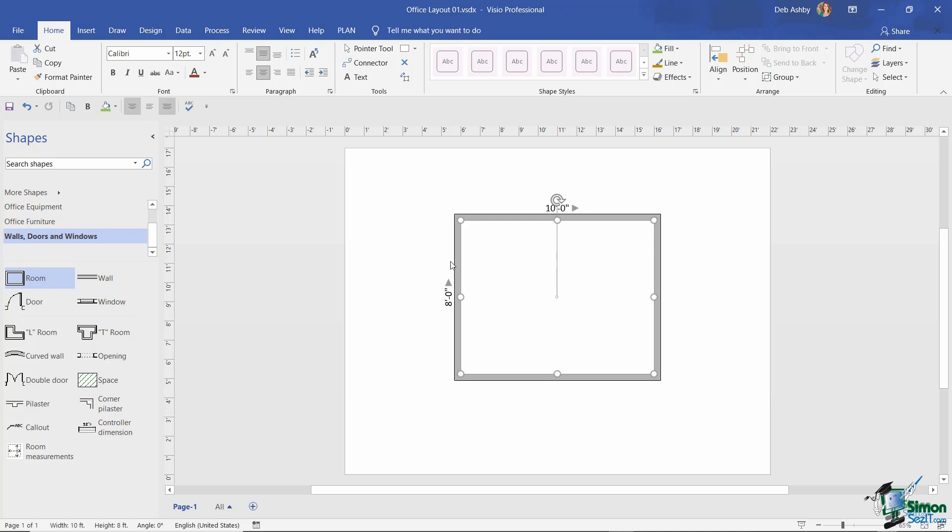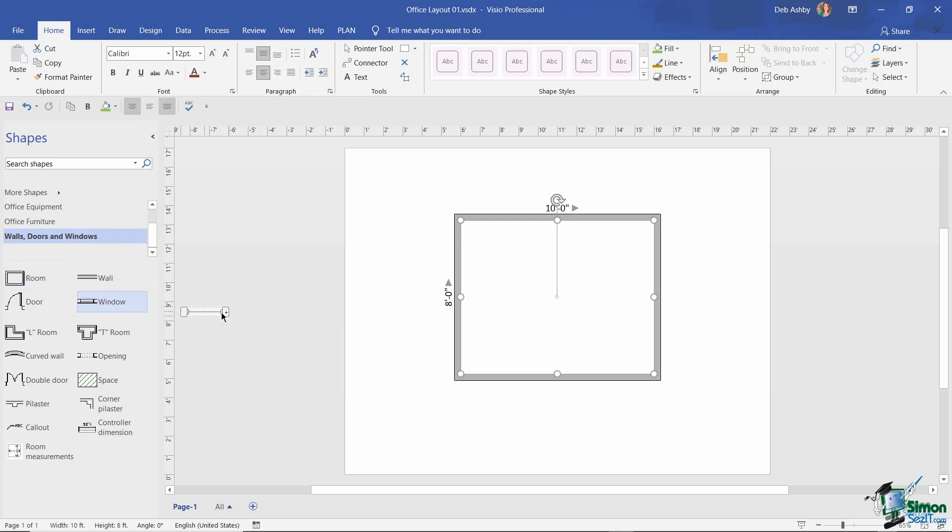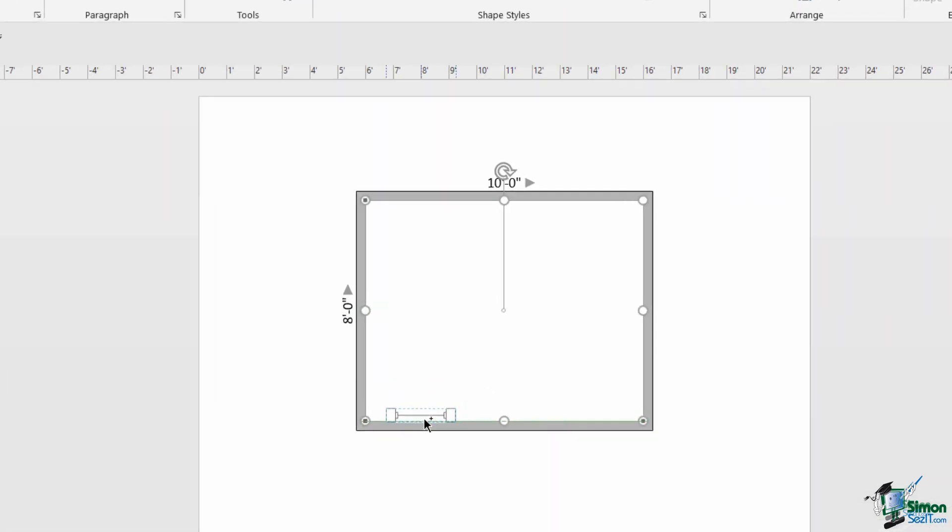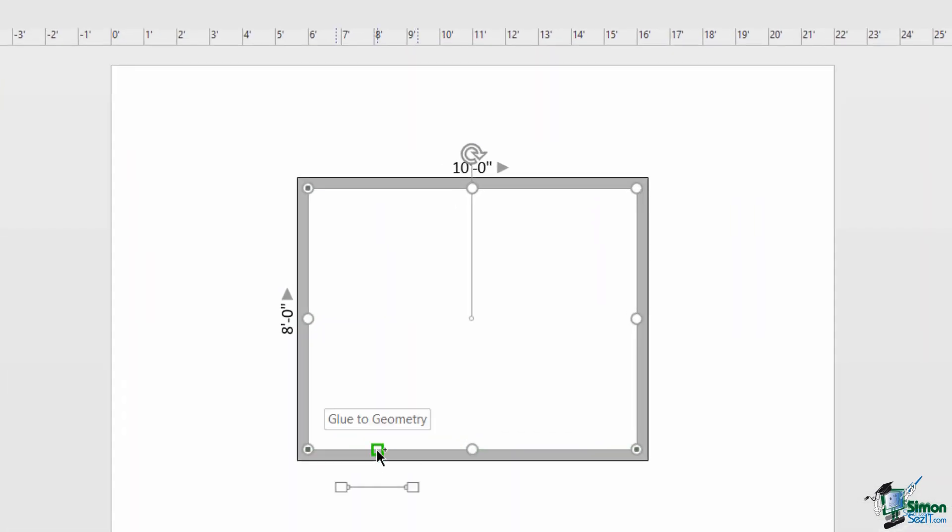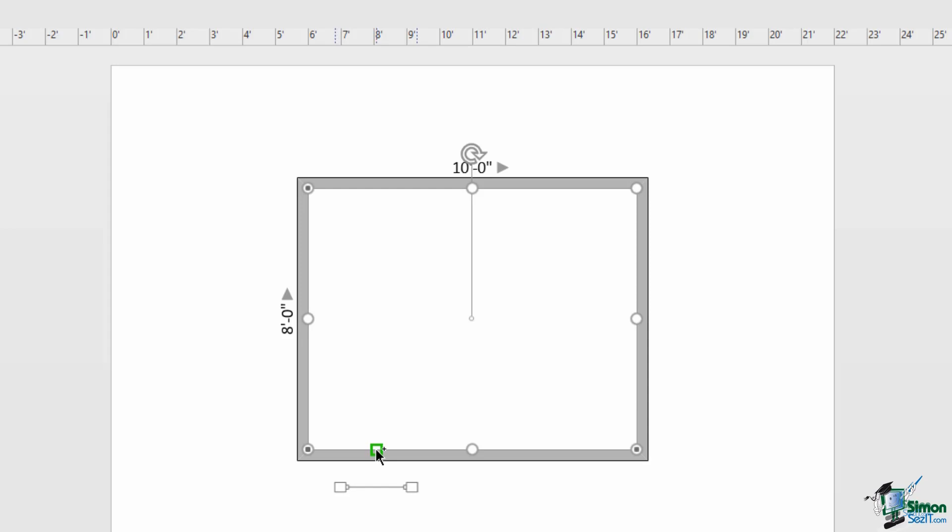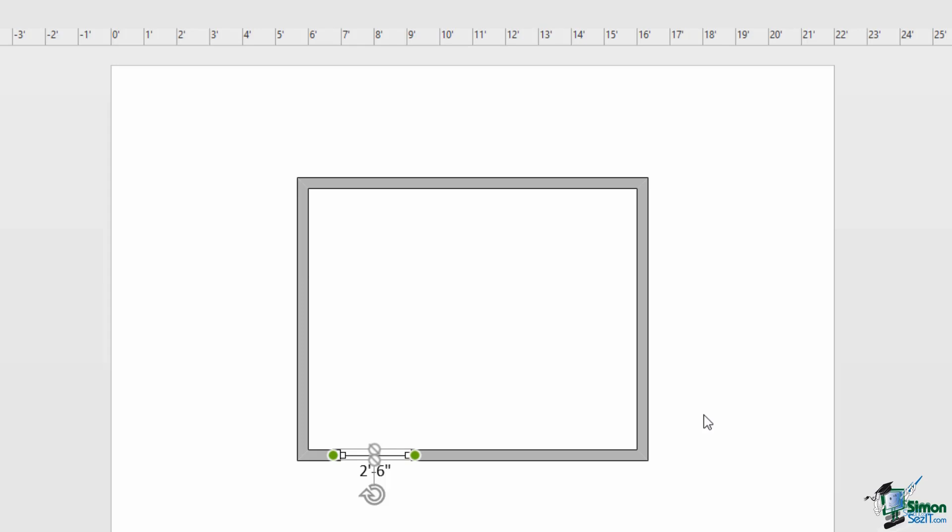Now that we have our basic room layout, let's add something else. I'm going to grab the window master from the stencil and drag this onto my drawing. Look what happens if I pull this near a wall - you can see that Visio recognizes that windows tend to go on walls. It's giving me that little green square which says 'glue to geometry', and this is one of those key skills in Visio: gluing one thing to another.